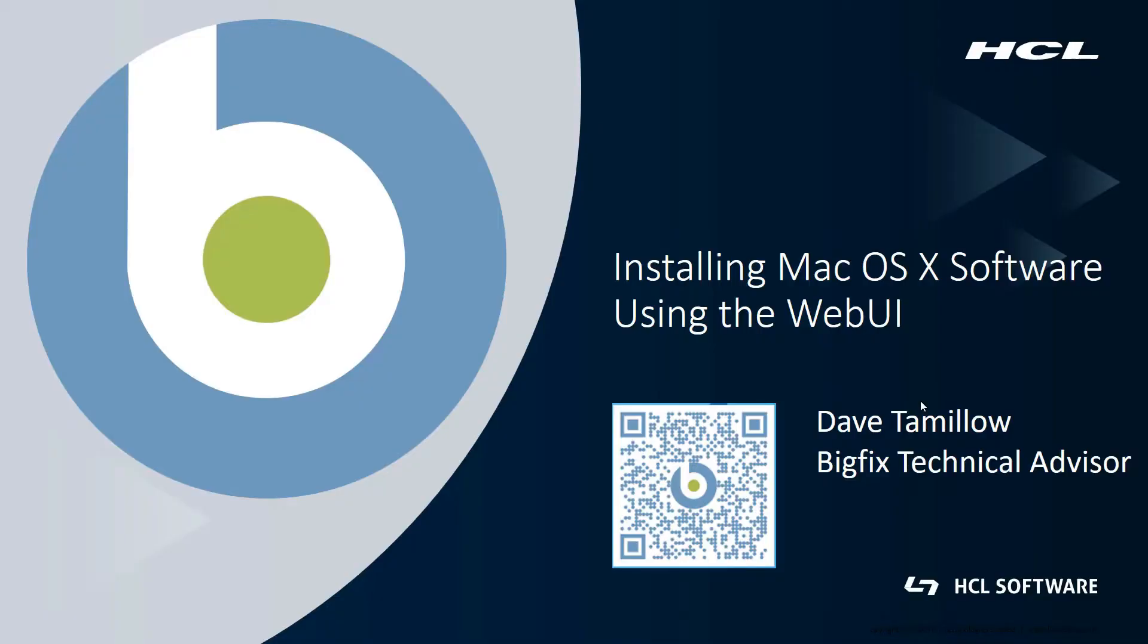Hi, my name is Dave Tamwell and I'm a BigFix Technical Advisor based in the Chicago area. I've been working with BigFix for about 10 years.